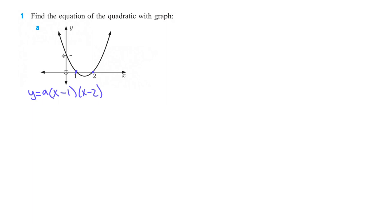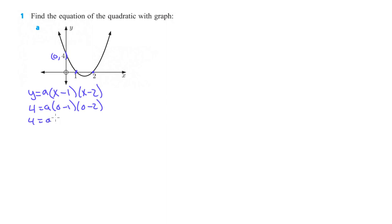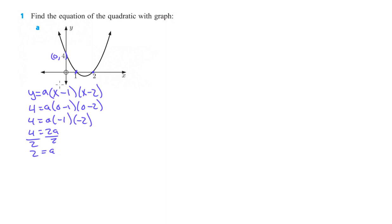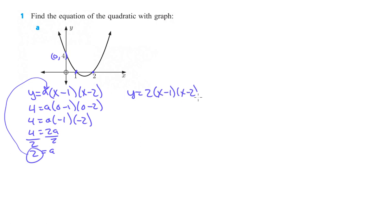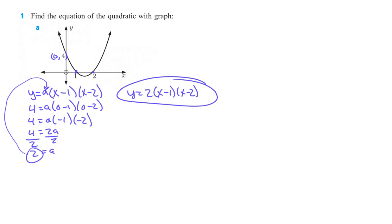We also know that when x equals 0, y equals 4. So then what we can do here is put 4 in for y: 4 equals A times (0 minus 1) times (0 minus 2). So we get 4 equals A times negative 1 times negative 2. That gives us 4 equals 2A. Divide both sides by 2 and we get A equals 2. So our equation will be y equals 2 times (x minus 1) times (x minus 2). Remember these can be written in any order and it's still the same equation.